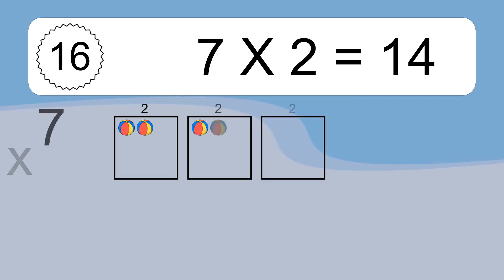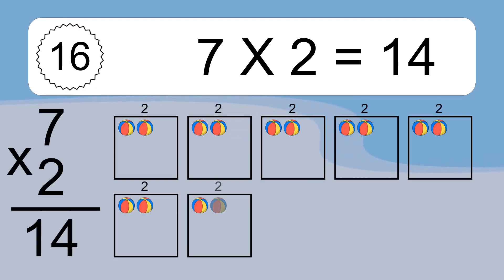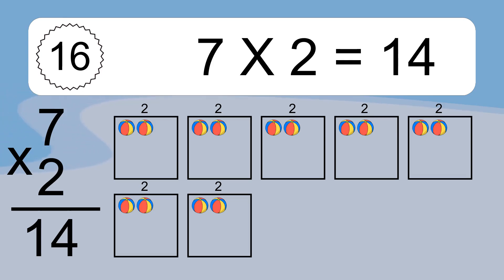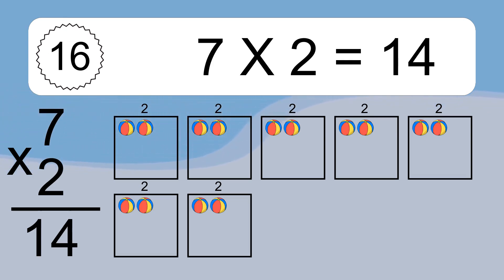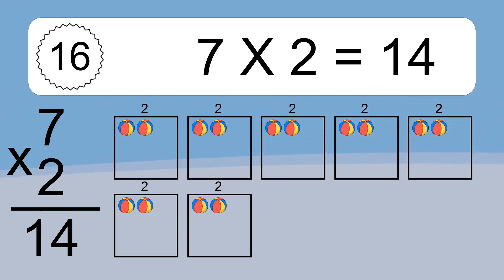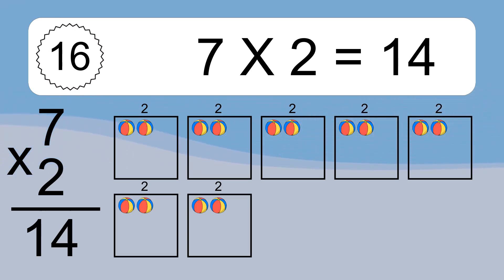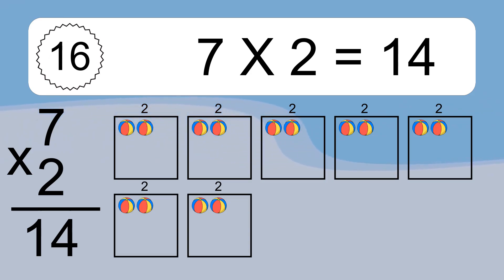Seven times two equals 14. We have seven boxes and each box has two colorful balls inside. If you count all the balls in all the boxes together, you will have seven times two balls. This equals 14 balls.